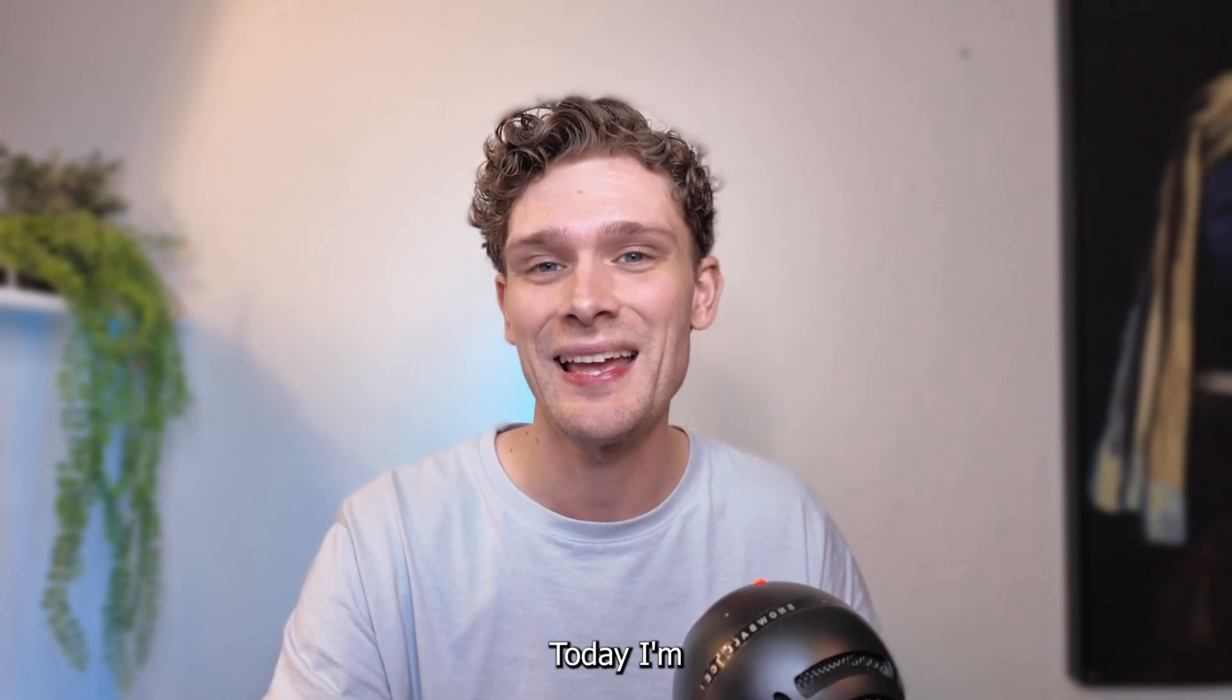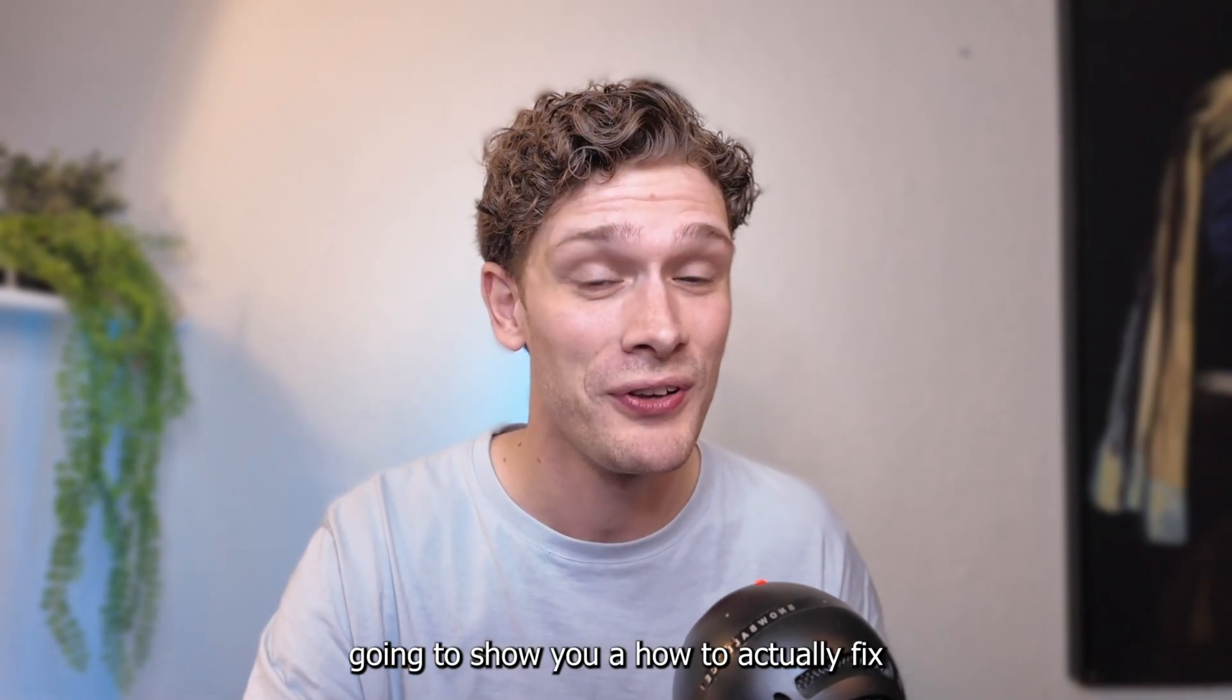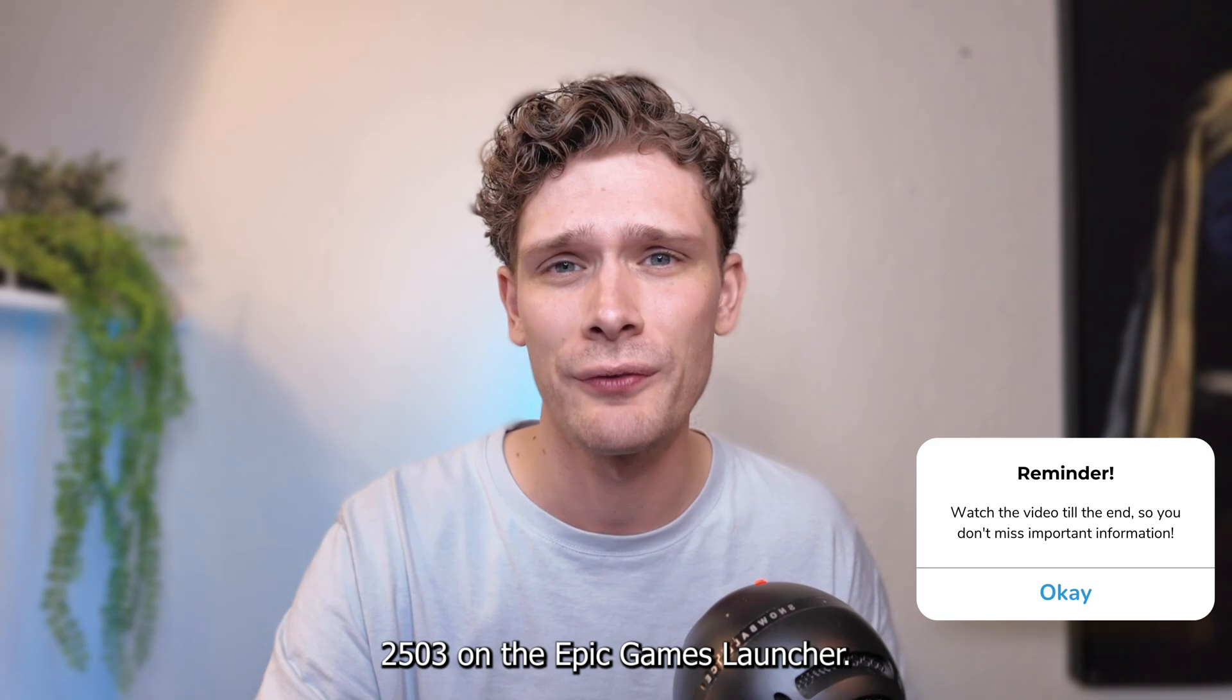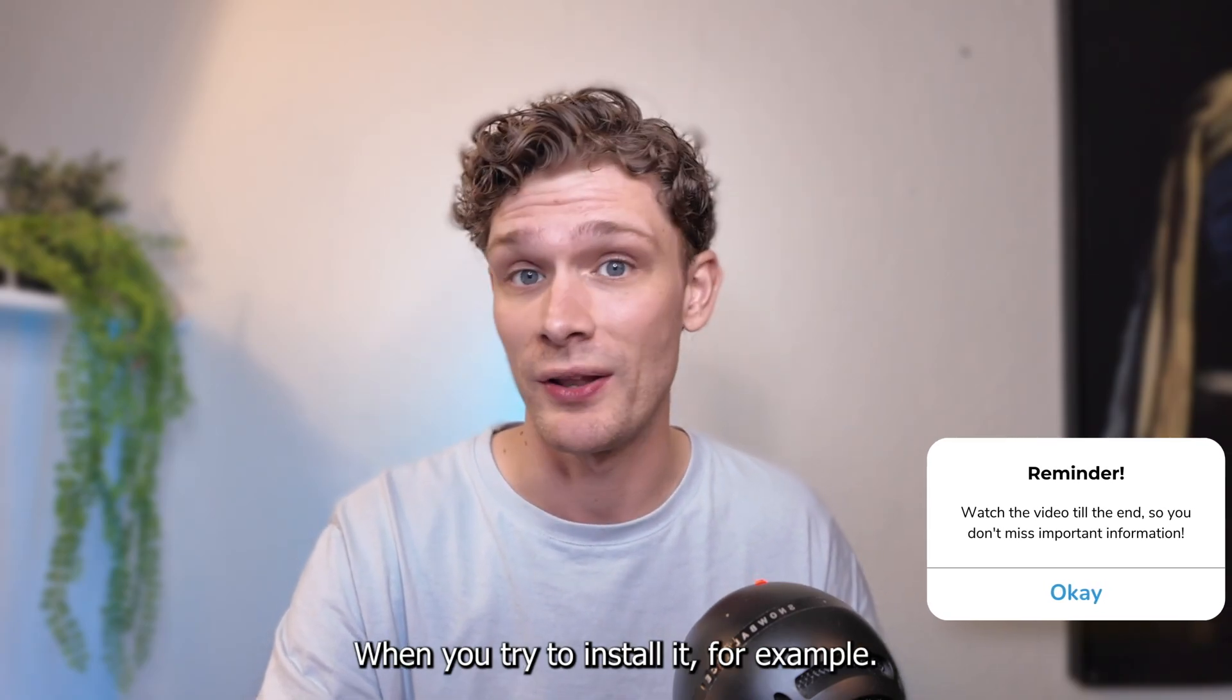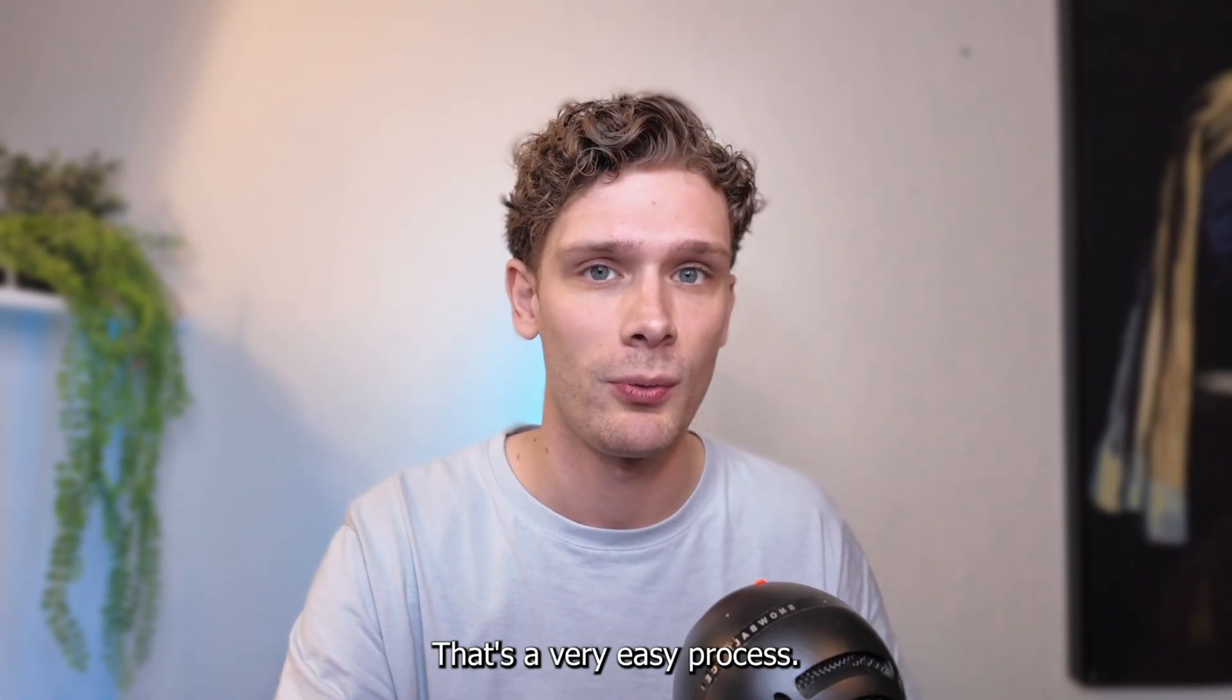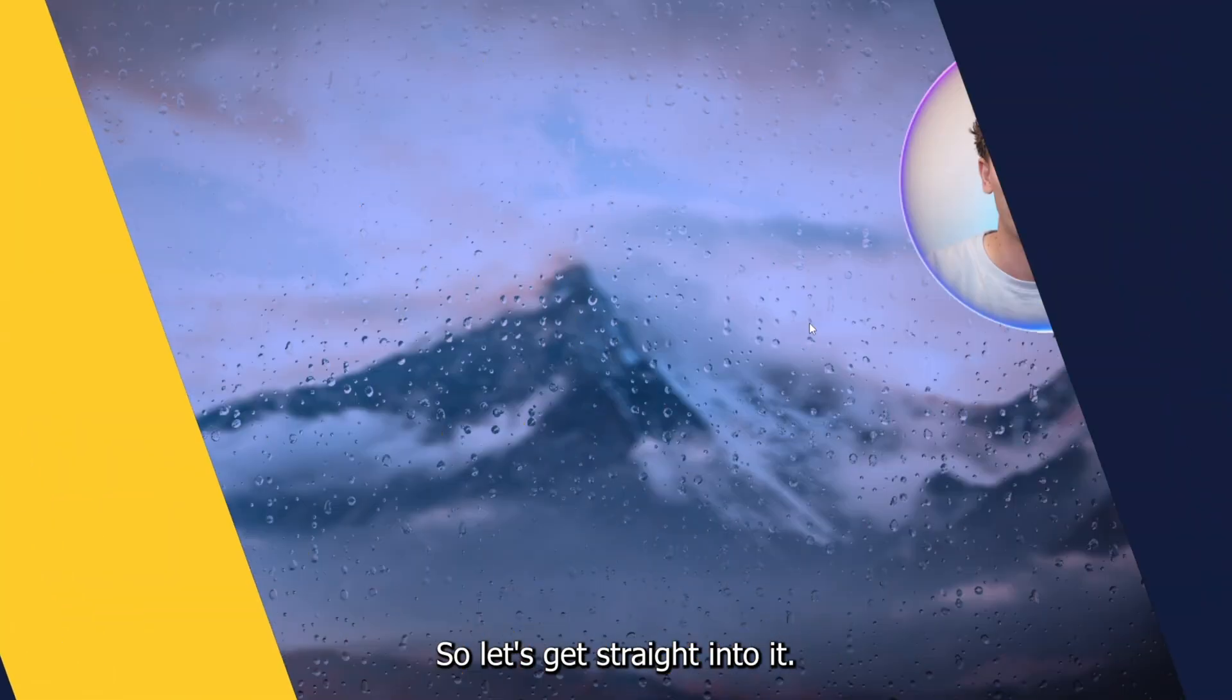Hey, hello guys. Today I'm going to show you how to fix error code 2503 on the Epic Games Launcher when you try to install it. It's a very easy process, so let's get straight into it.